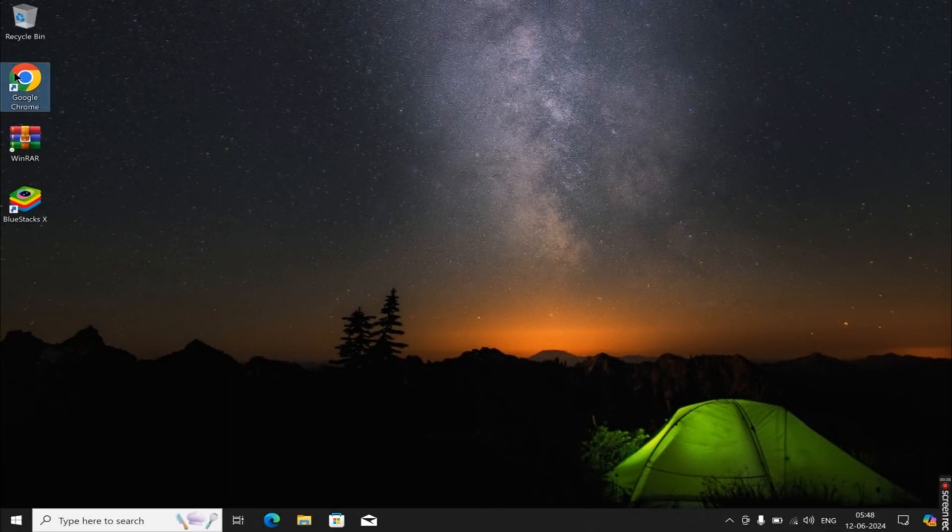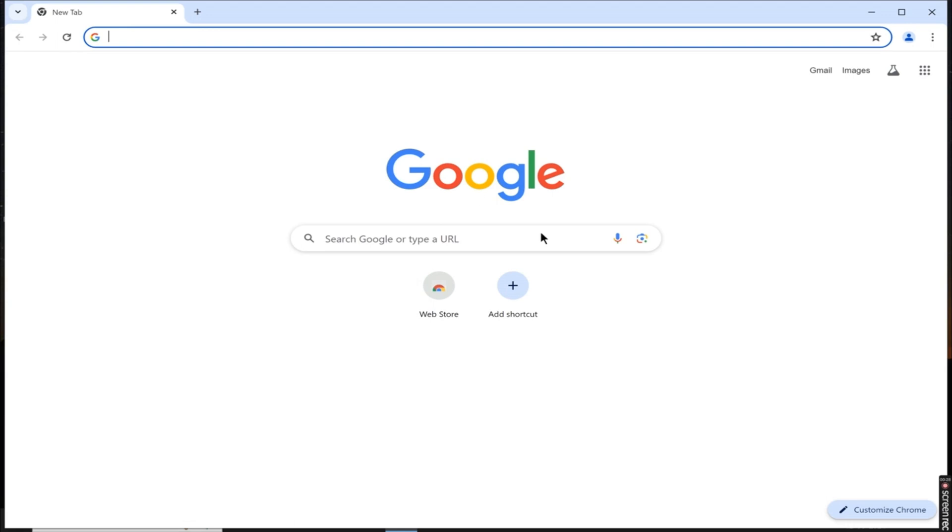To start, open your web browser on your PC. You can choose any browser you prefer, such as Chrome, Firefox, or another.